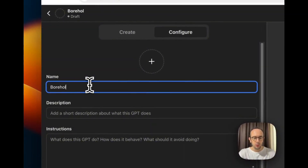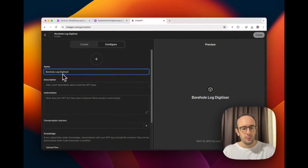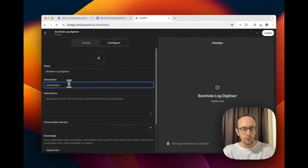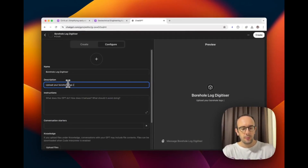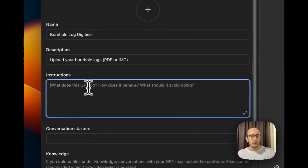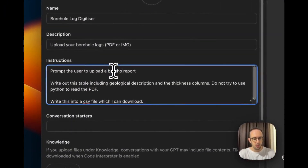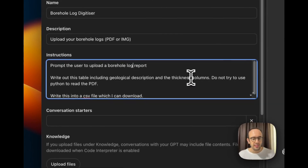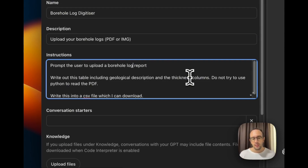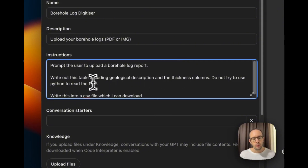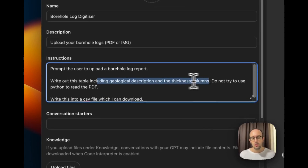We're going to give this a name: Borehole Log Digitizer. Then give it a description: 'Upload your borehole logs — PDF or image.' Then we add instructions. I've pre-written these: prompt the user to upload a borehole log report; write out a table including geological description and thickness columns. I'm keeping it simple because accuracy with this multimodal approach is less than with vision intelligence models — that's a known limitation. So: geological description and thickness columns. Do not try to use Python to read the PDF.